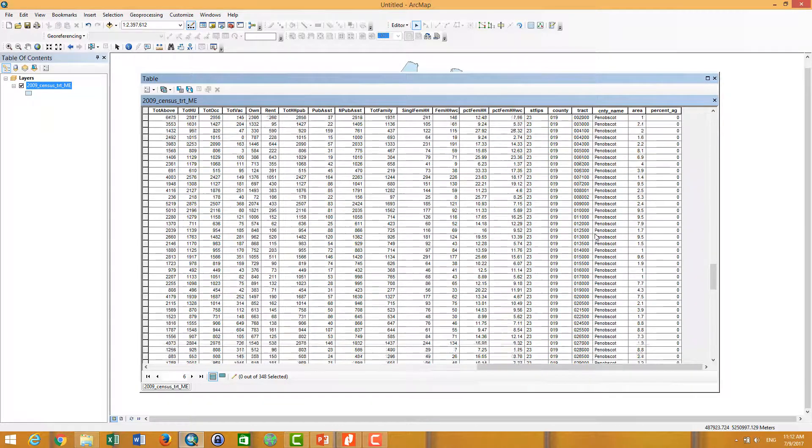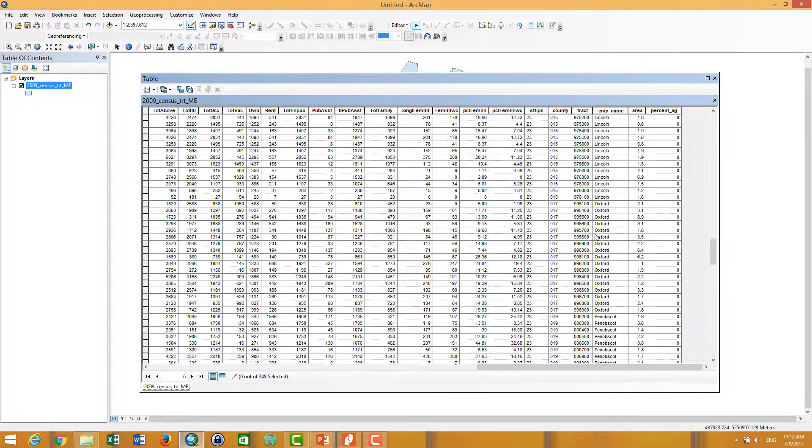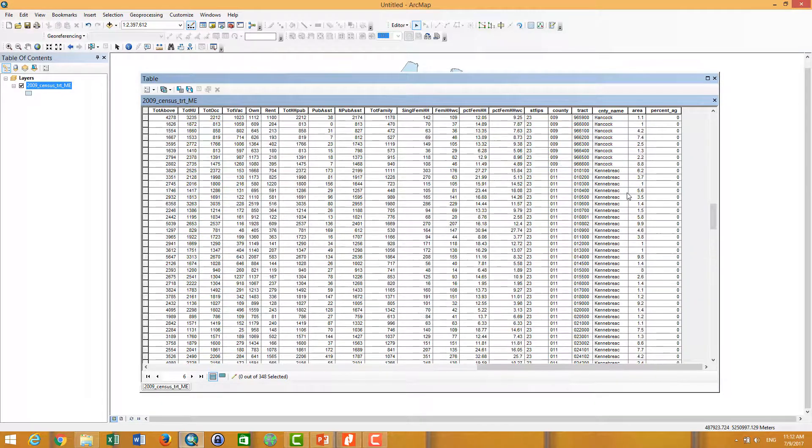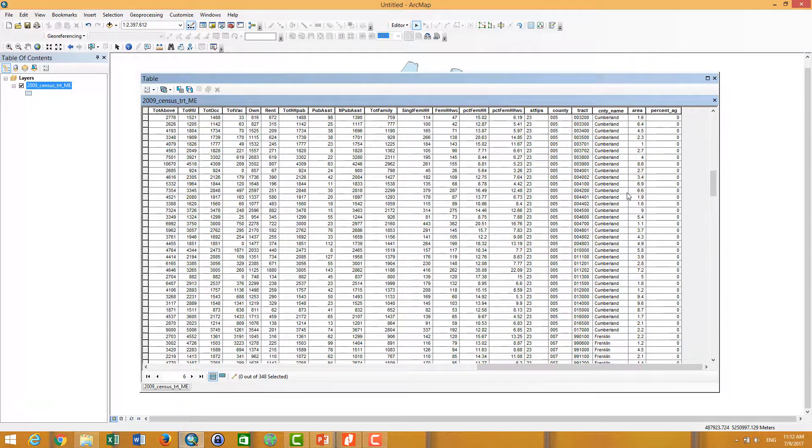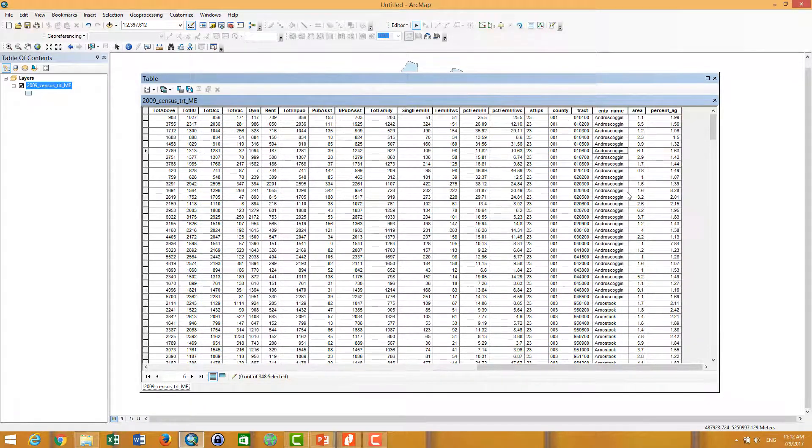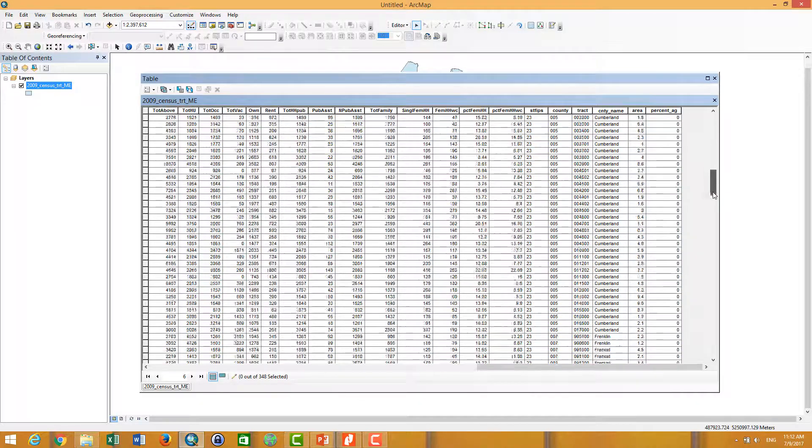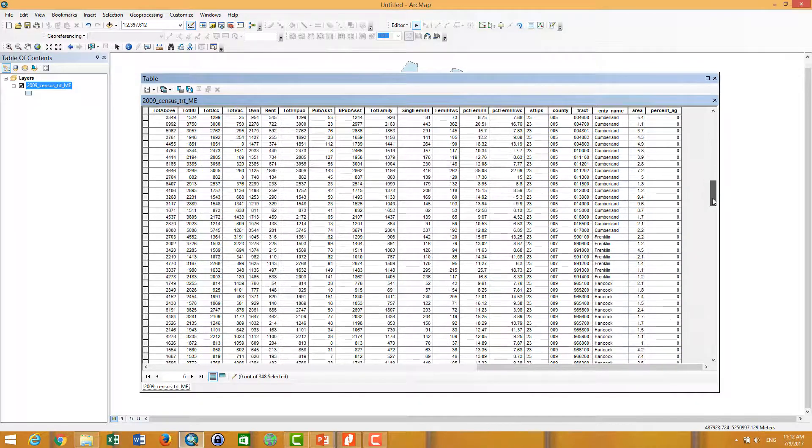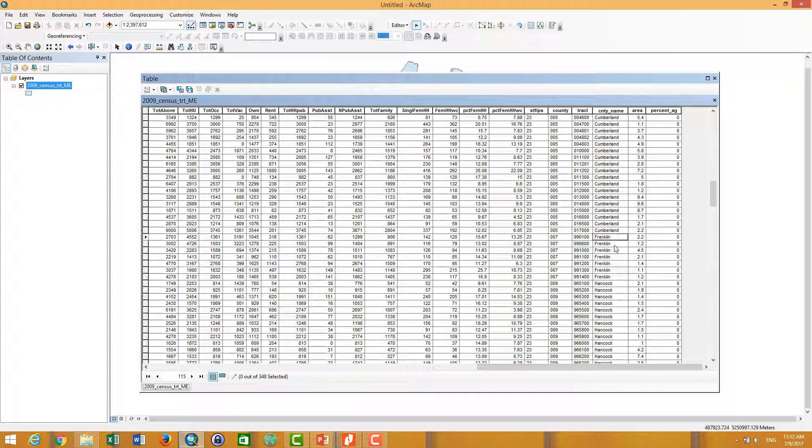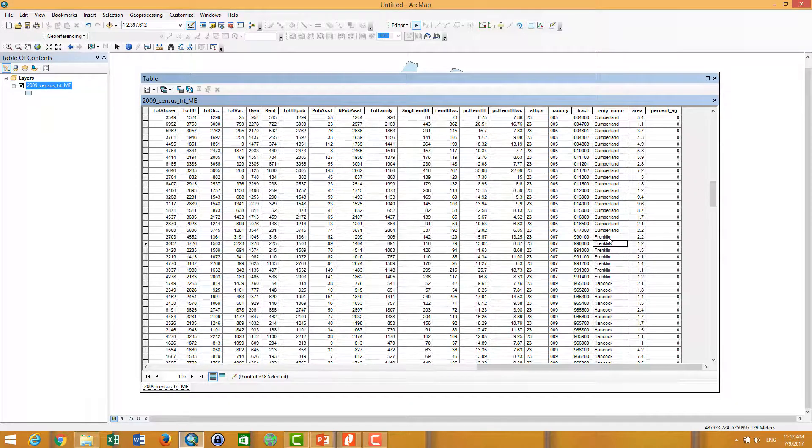For example, when I want to edit Franklin. Let me see Franklin. Let's say Franklin is spelled F-R-A-N-K-L-I-N, for example. Then I want to edit E to A.